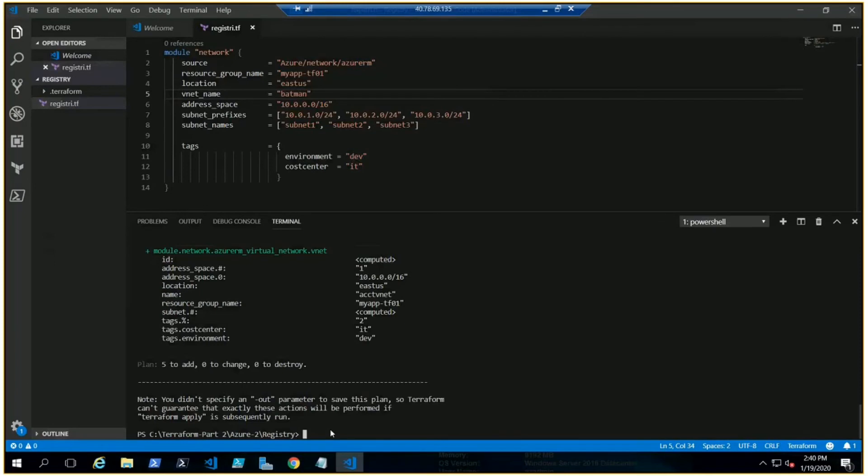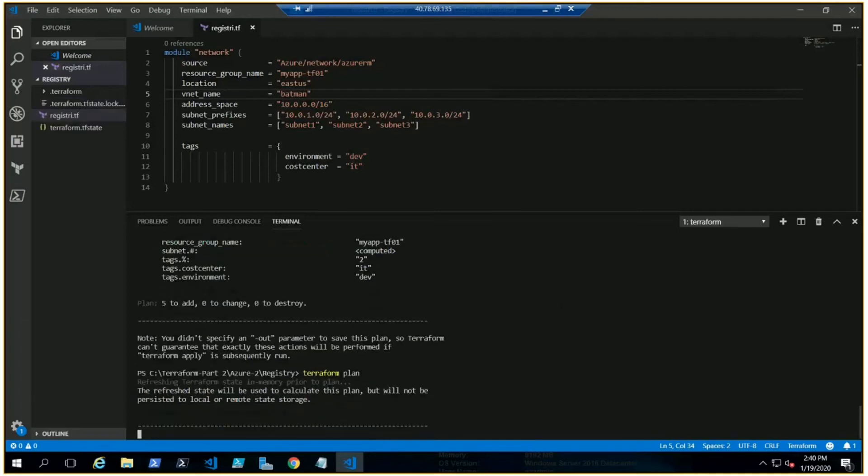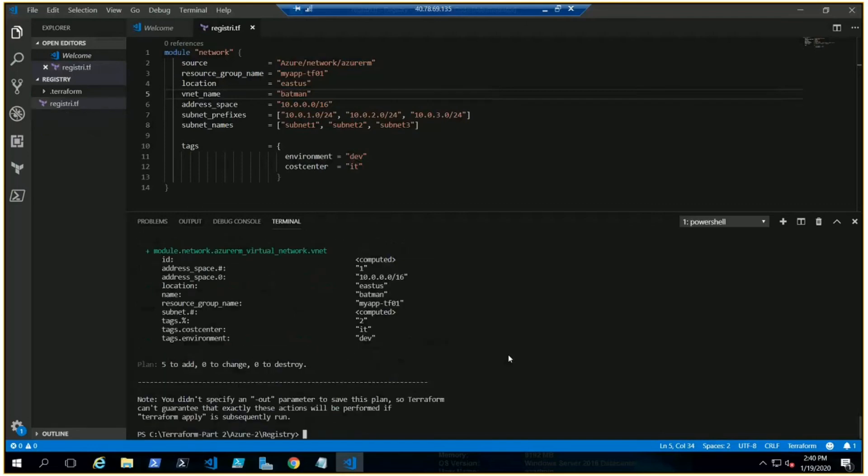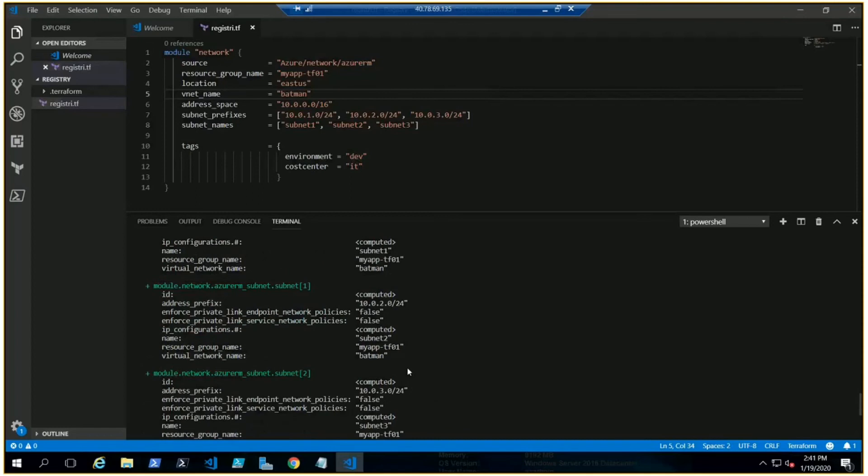All right, it should be auto-saved. Yes, it is. Let me do terraform plan. It should have this vnet information now, not the other one. Okay, there we go. Resource group name, location, environment, Batman. We can see here, Batman.